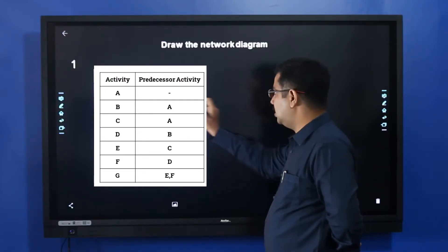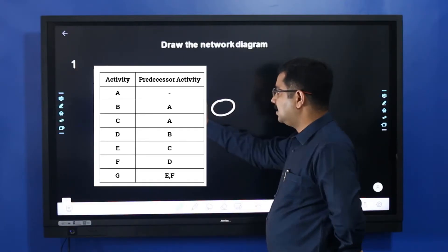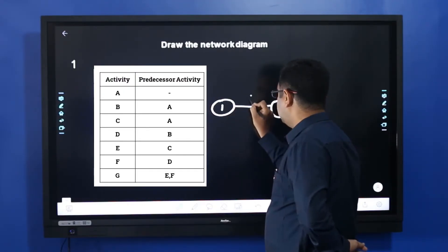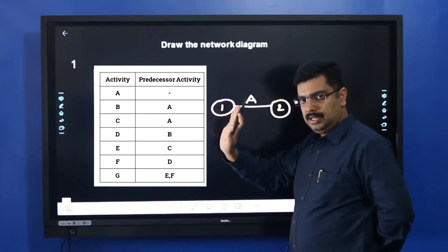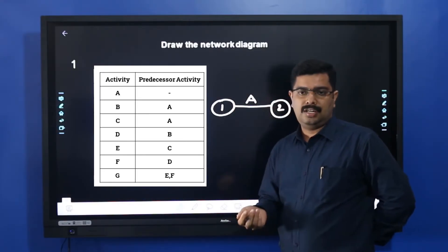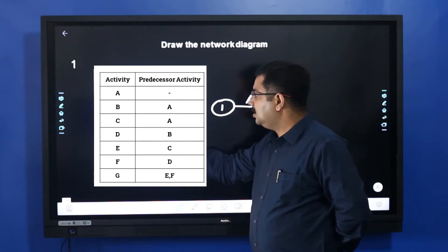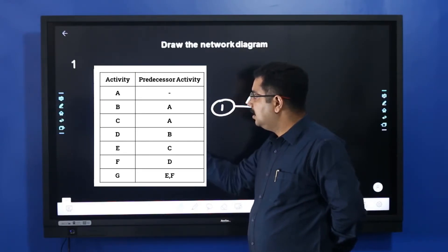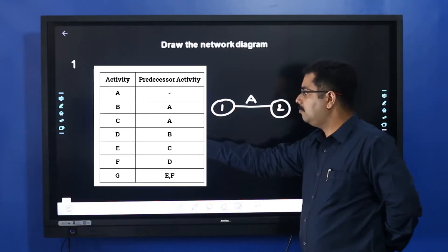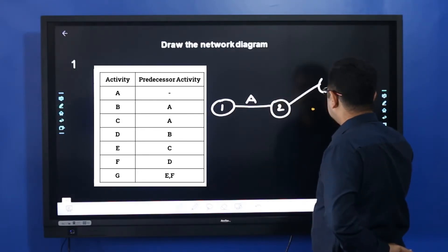Our predecessor activity starts at node 0. So you draw the predecessor activity: node 1 to node 2, this is activity A. Activity A is the predecessor activity. We are using activity-on-node style. There is also activity-on-arrow style. So B is the predecessor of A, meaning from A what comes is B — so A leads to B, and B leads to C.